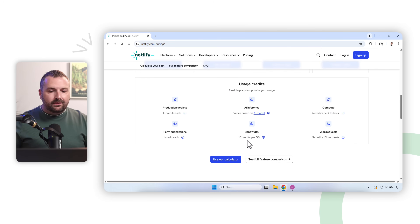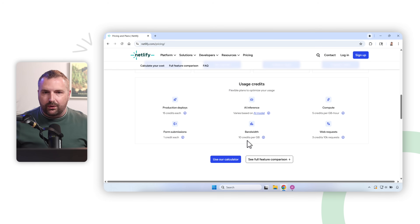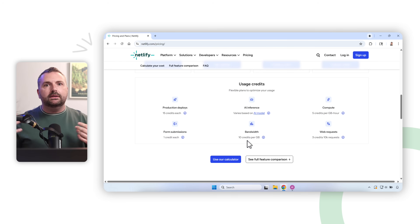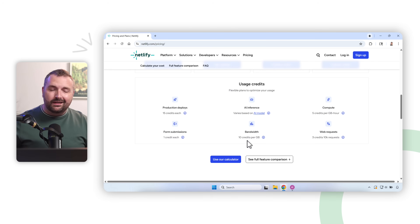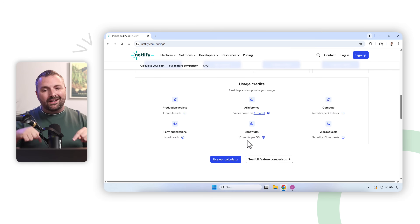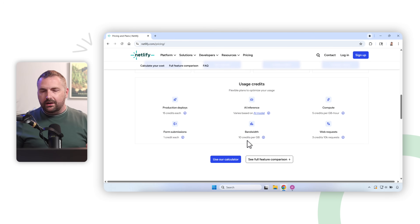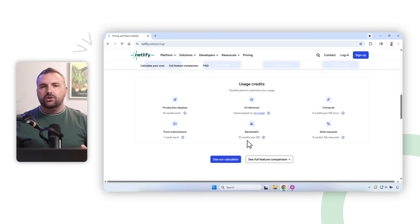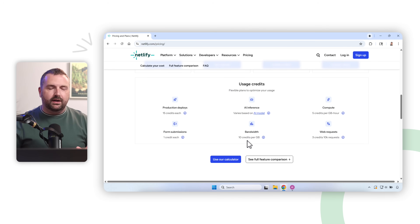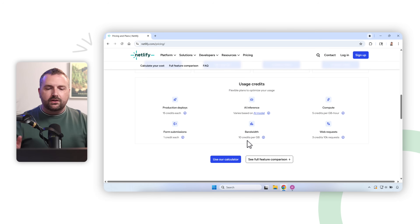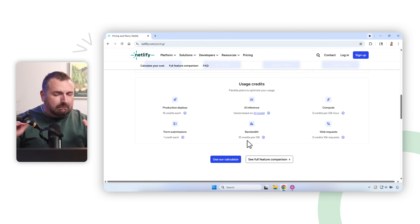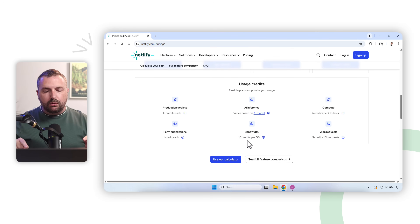Bandwidth costs 10 credits per gigabyte — so how big is your project and how much data are you transferring? You're probably not going to exceed that unless you have multiple projects with a lot of high-quality media or 4K video. And because you're not even entering a credit card, there's no chance of getting charged if you exceed your credit limit.